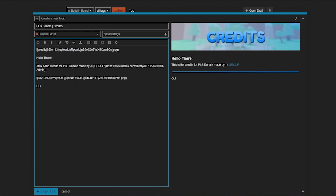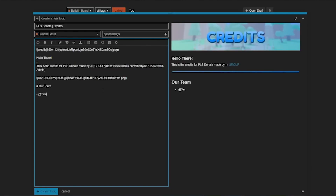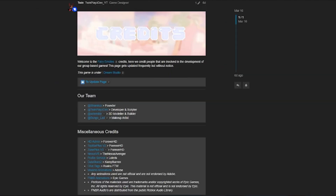Add a section header for 'Our Team' using a hashtag. Then create a bulleted list — for example, '@TwinPlaysDev — Scripter' and '@Someone — Founder.' Highlight the text and click the bold button to format it. That's how you list your team members cleanly.